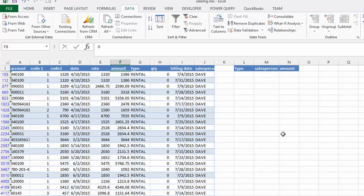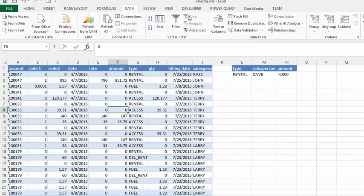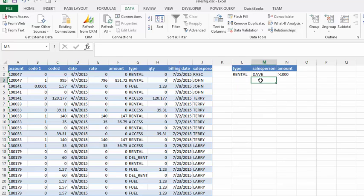Okay, so the other thing that we could do with this, if we wanted to sort by Dave or let's say Jan, we could type Jan in here.